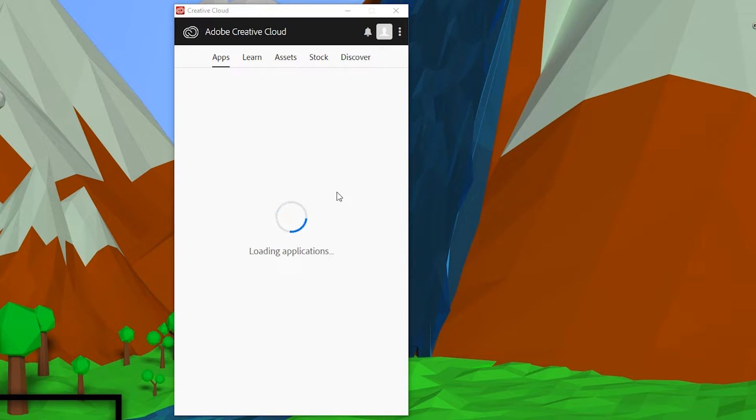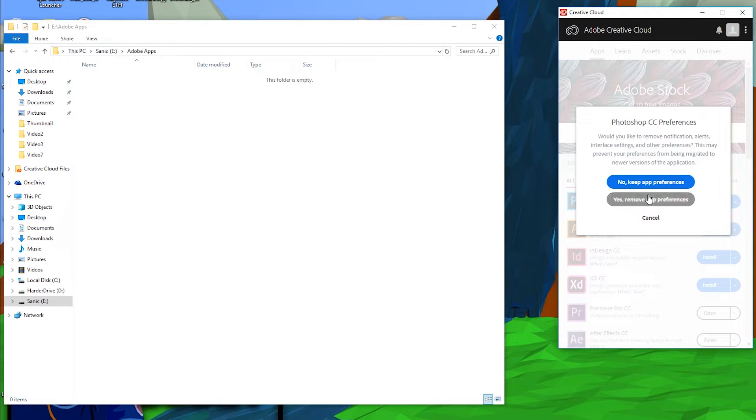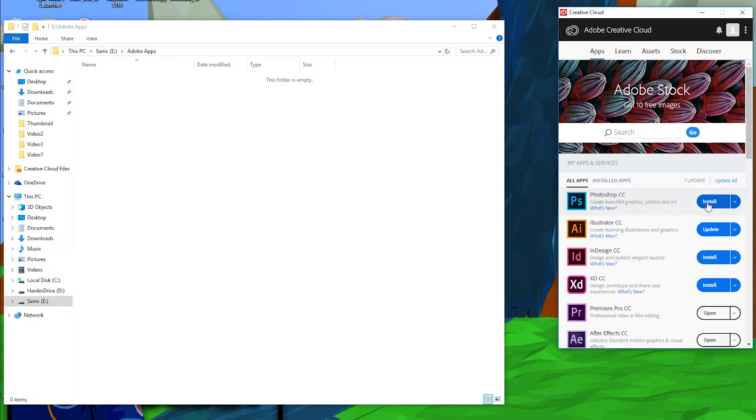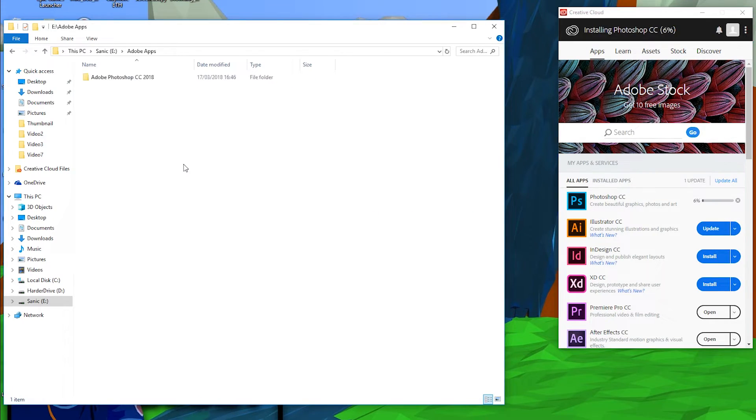Now sadly through this method we have no way of actually just transferring our files. We are going to have to uninstall our files. As you can see right now, I'm currently uninstalling Photoshop, and then once we reinstall this application it will be installed in our new location rather than the previously set one.